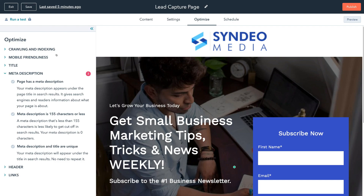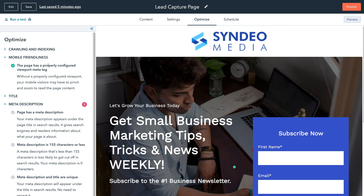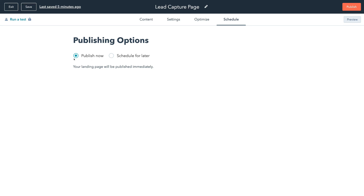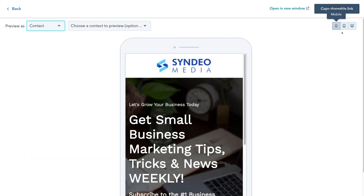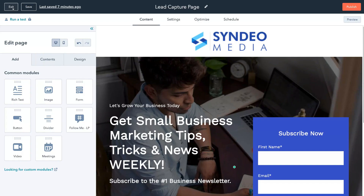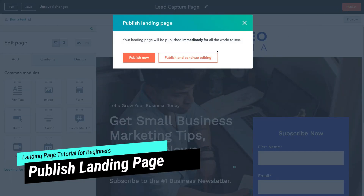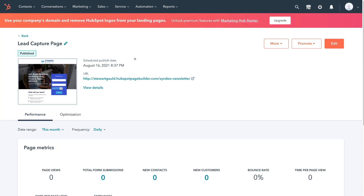Most of the information will already be covered. For example, under mobile friendliness, you can see we've already completed all the recommendations. We only have three suggestions for the meta description, which is for SEO. Then navigate over to schedule — this is where we can schedule for later or publish now. This is a landing page, so we want to publish now. Before going live, click preview to preview your landing page on desktop, tablet, and mobile. Once you're happy, navigate over to publish and click publish now.